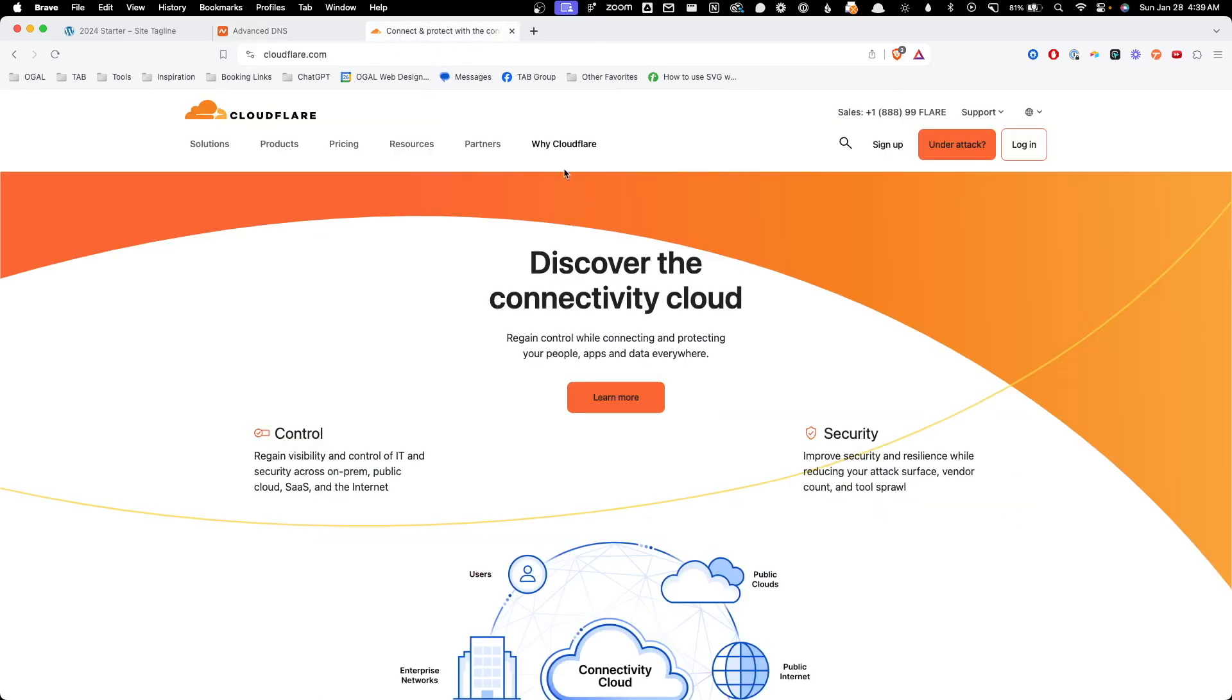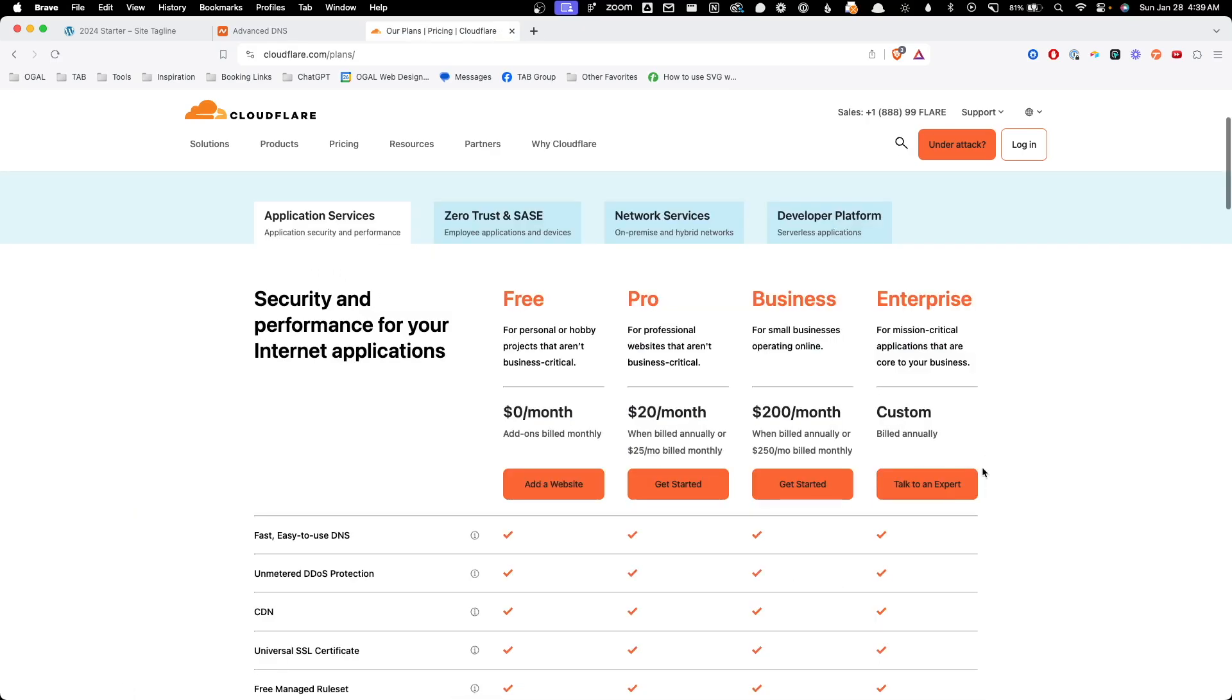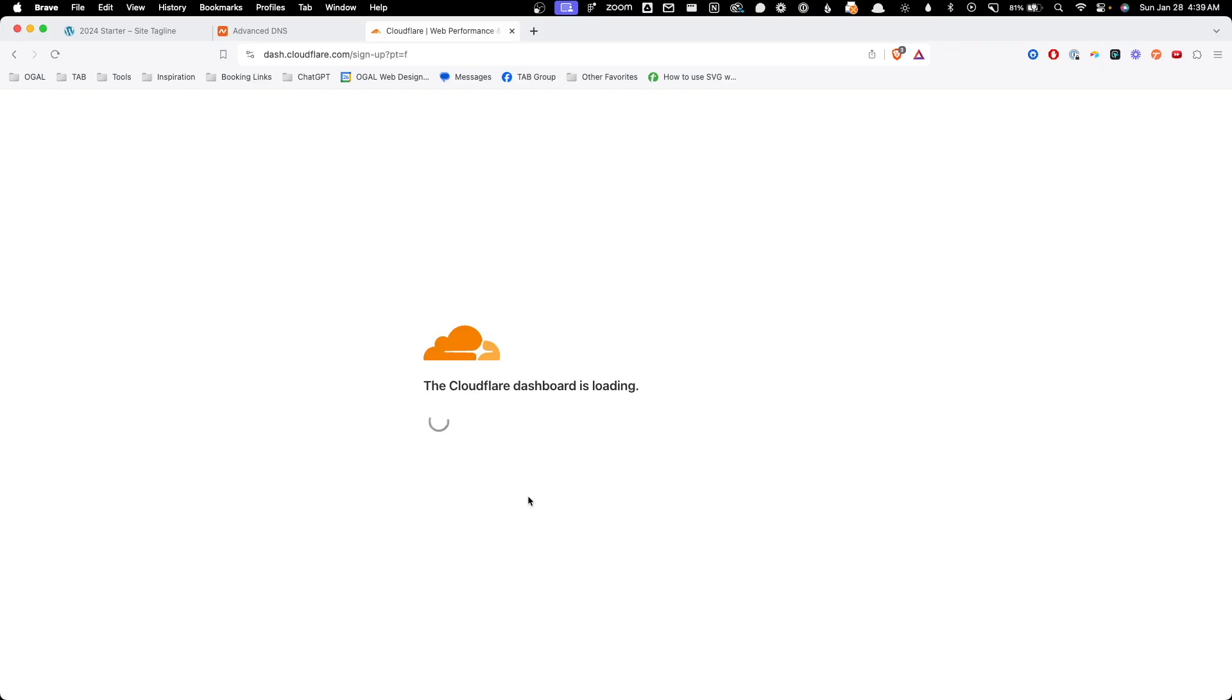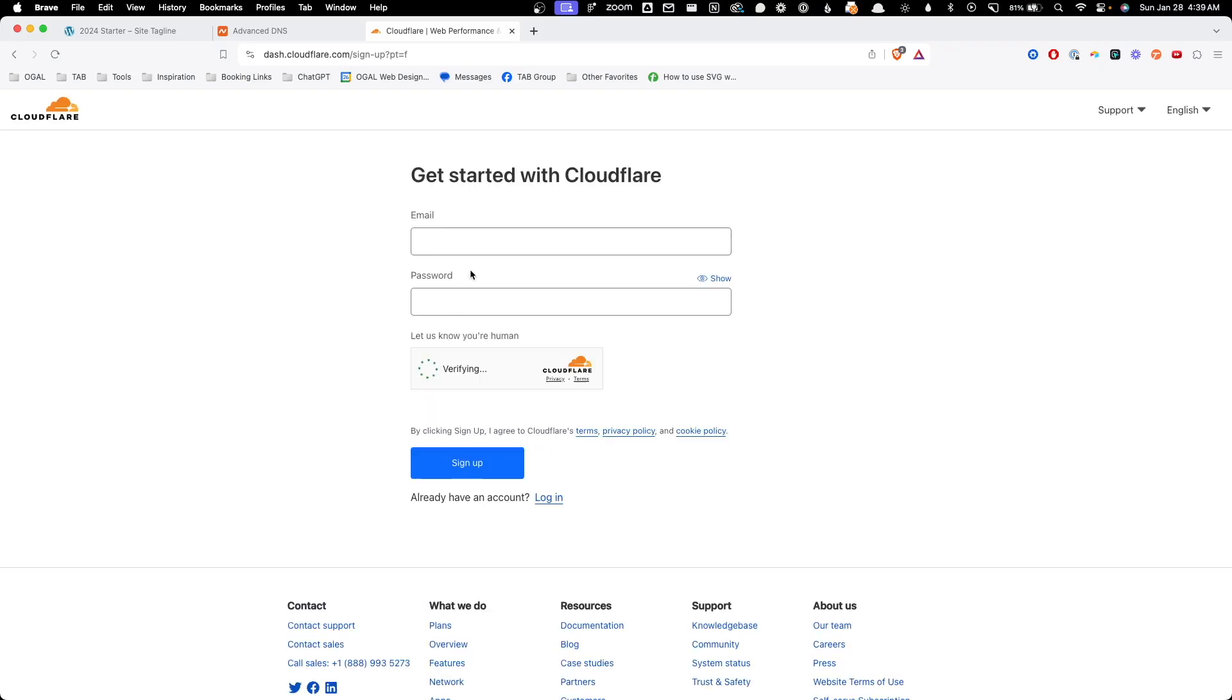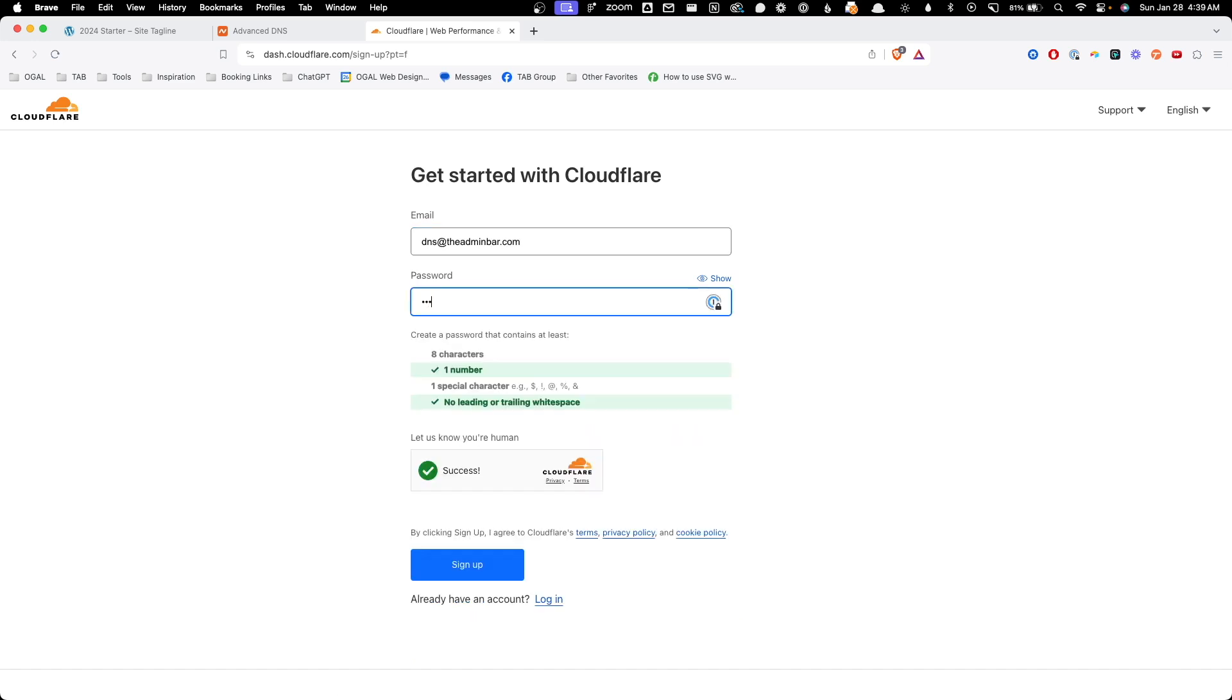So next, what we need to do is go ahead and sign up for an account at Cloudflare. To do that, I'm just going to cloudflare.com and we can click sign up. We'll scroll down here and click add a website under the free plan. And we'll put in our email address. I've set up DNS at the admin.bar.com and I'll put in a password for now. And once we're done with that, we can hit sign up.